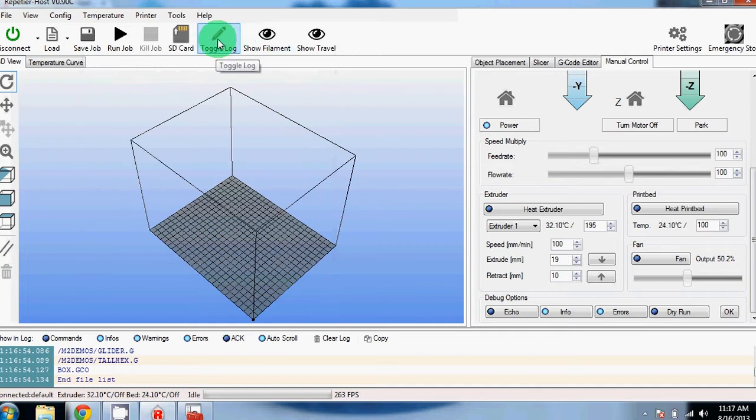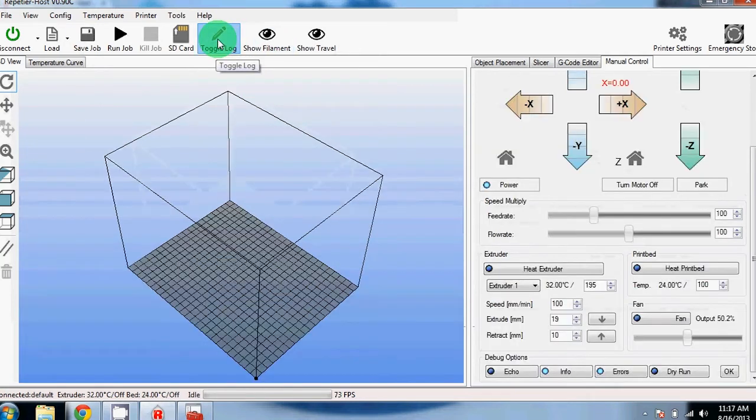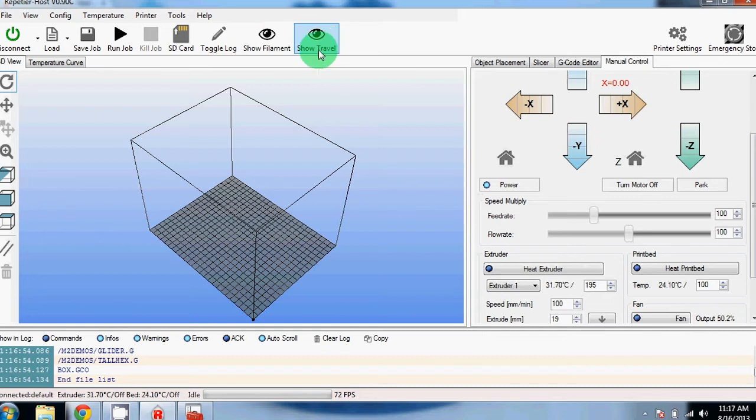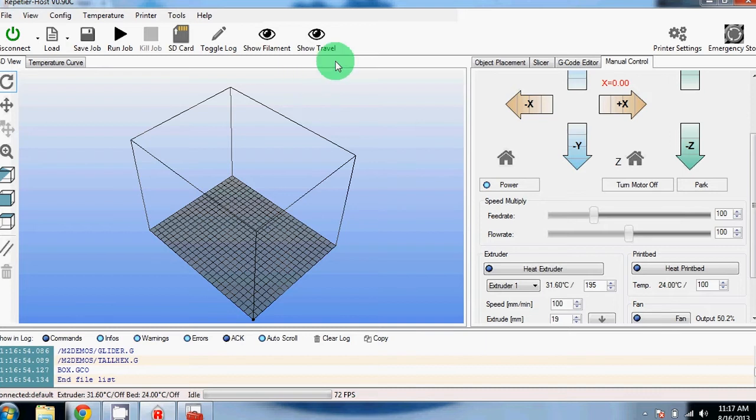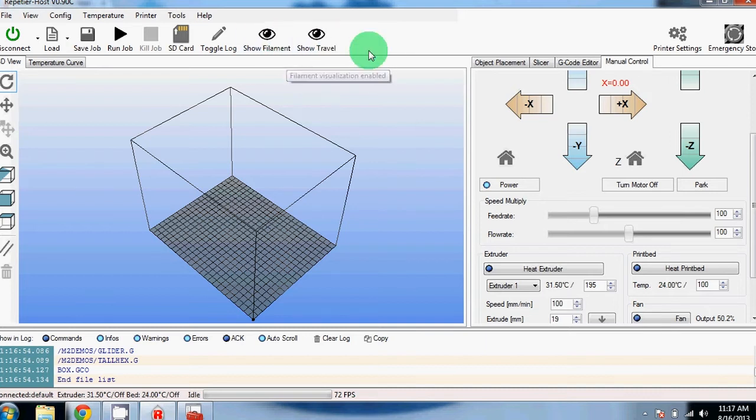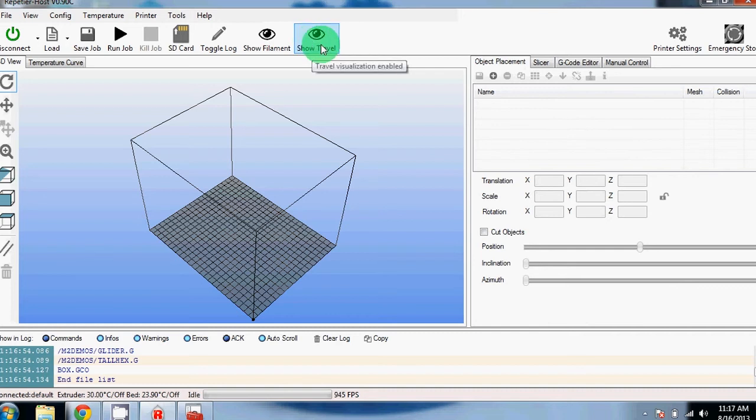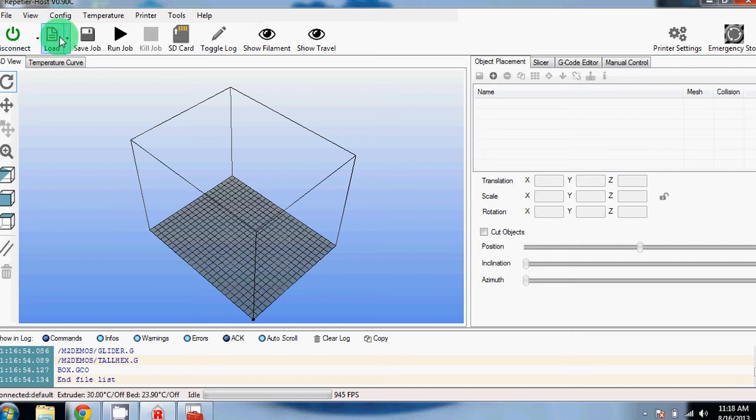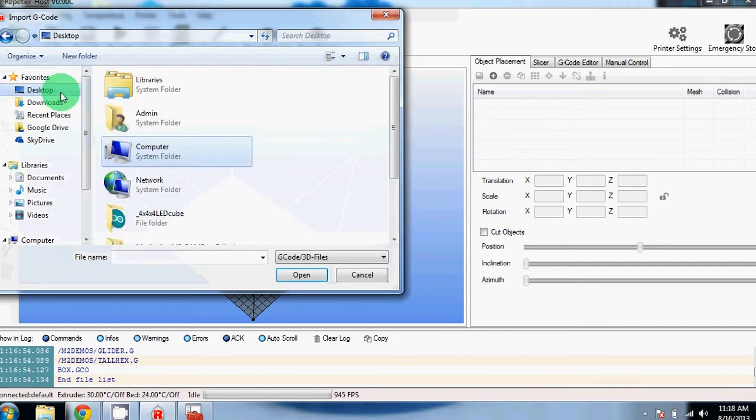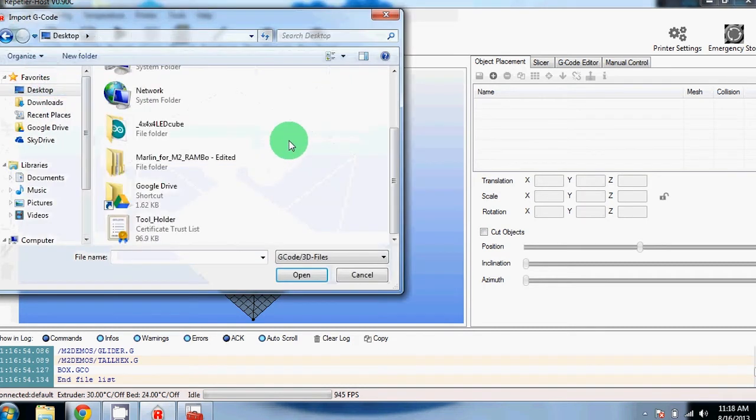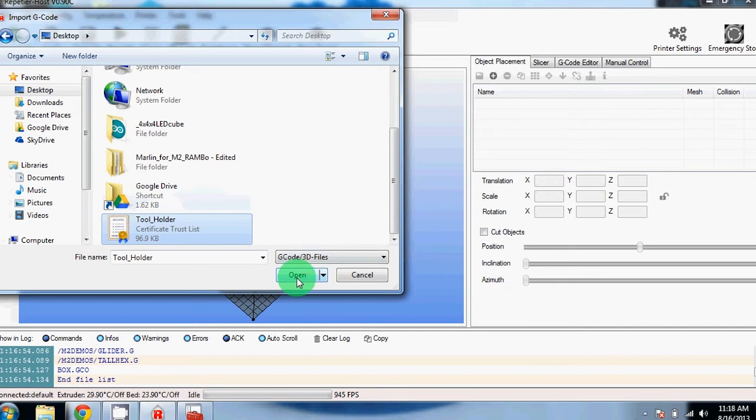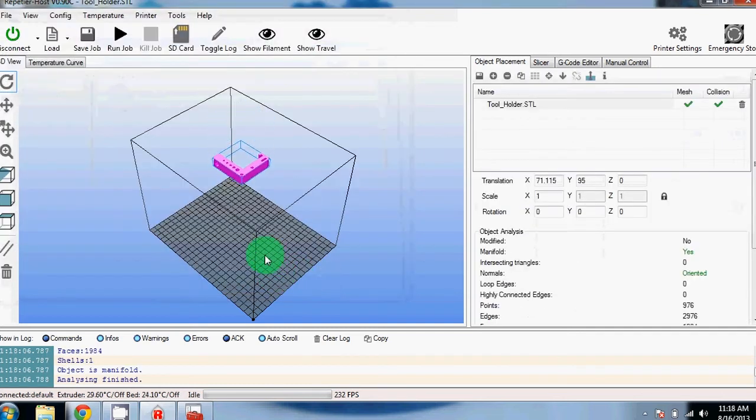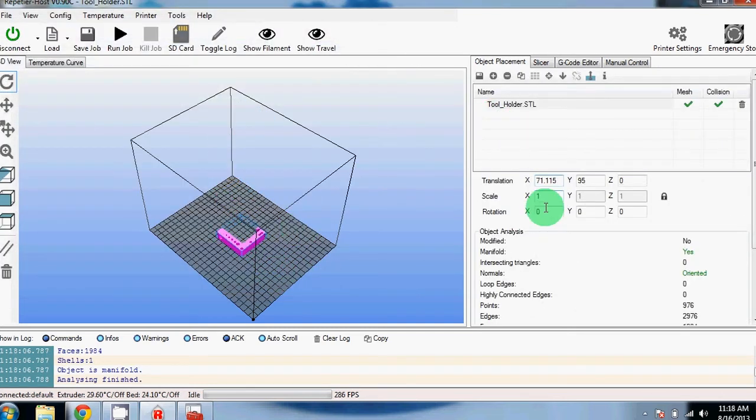The toggle log button is here and this is your status window that appears at the bottom. Show filament and show travel will show the filament and the travel that your extruder will do during a print. This will be easier to understand when you have a G-code file loaded in. Now we've loaded in an STL. By clicking the load button, you can go to the desktop and scroll down to the tool holder that we've uploaded to Thingiverse.